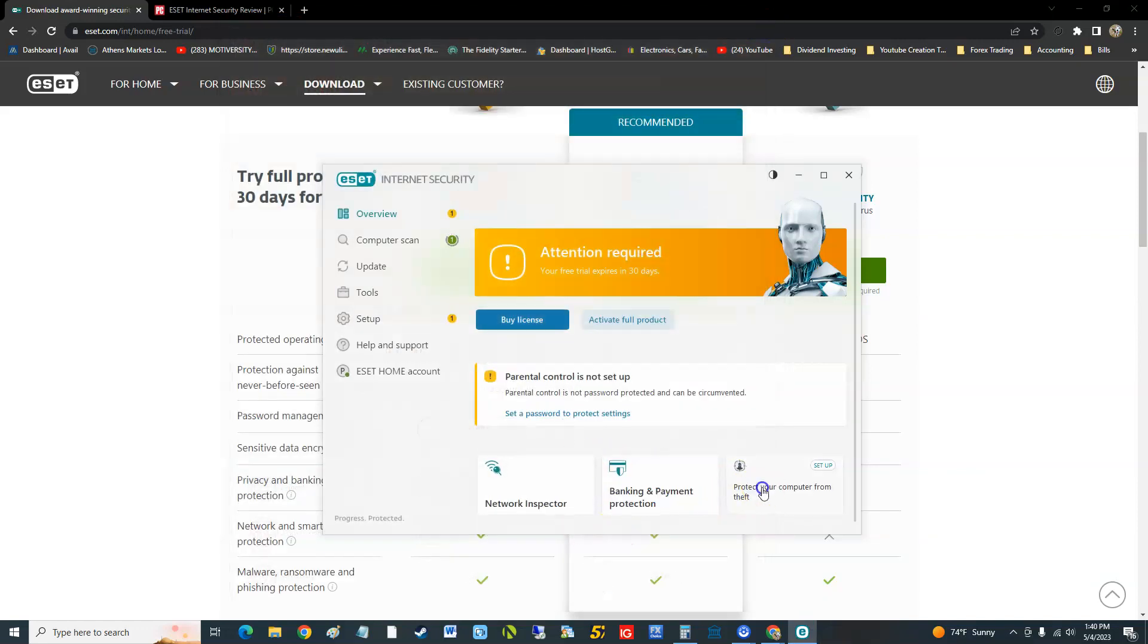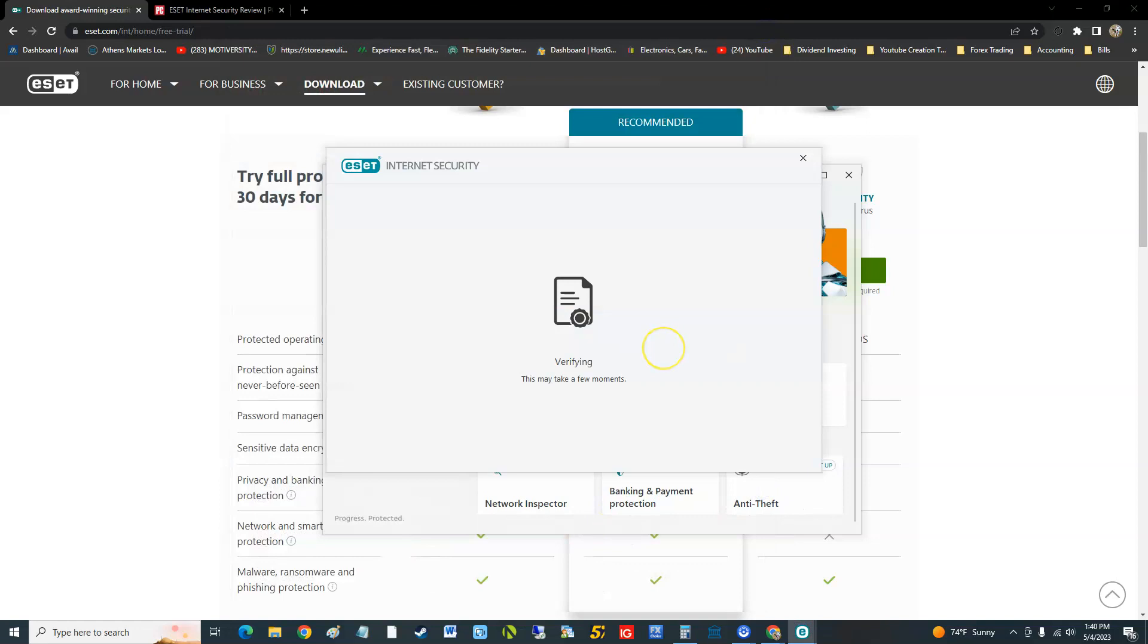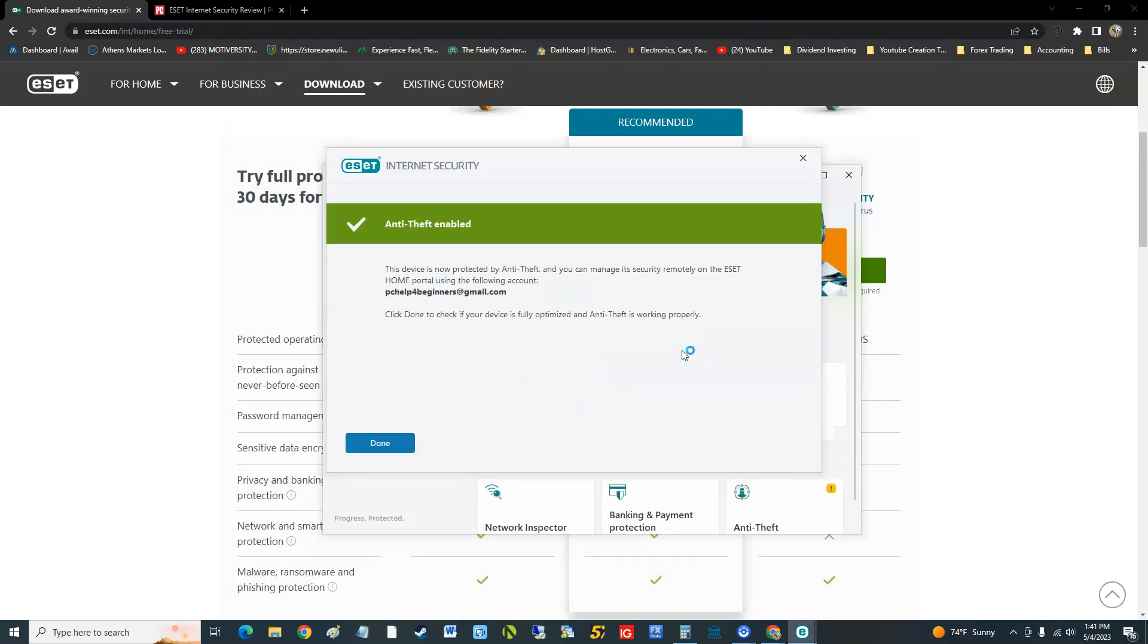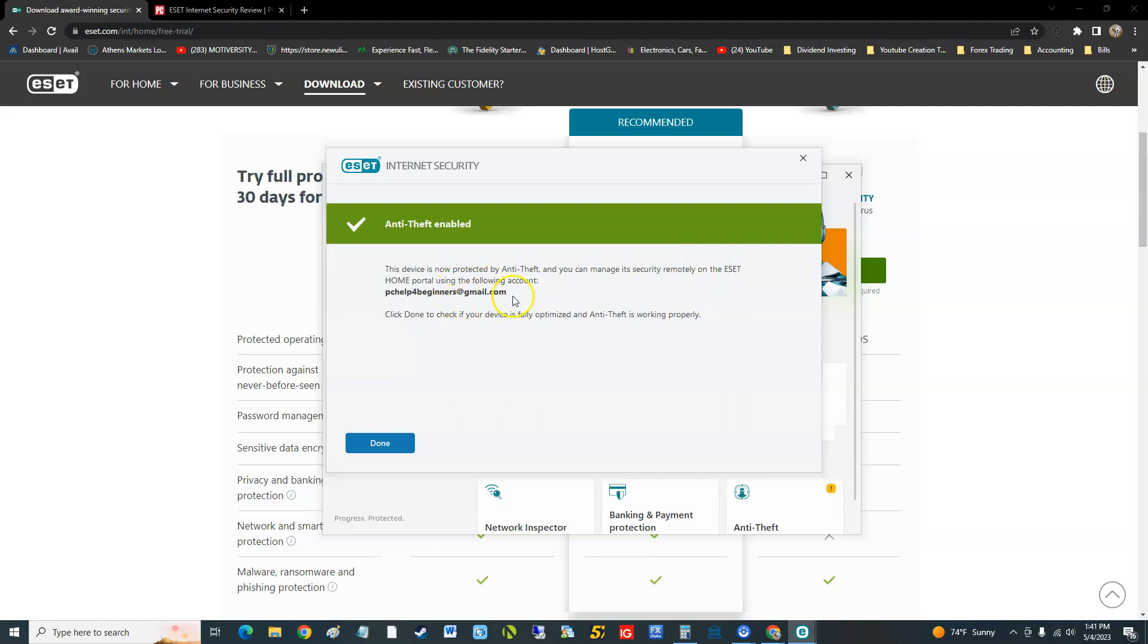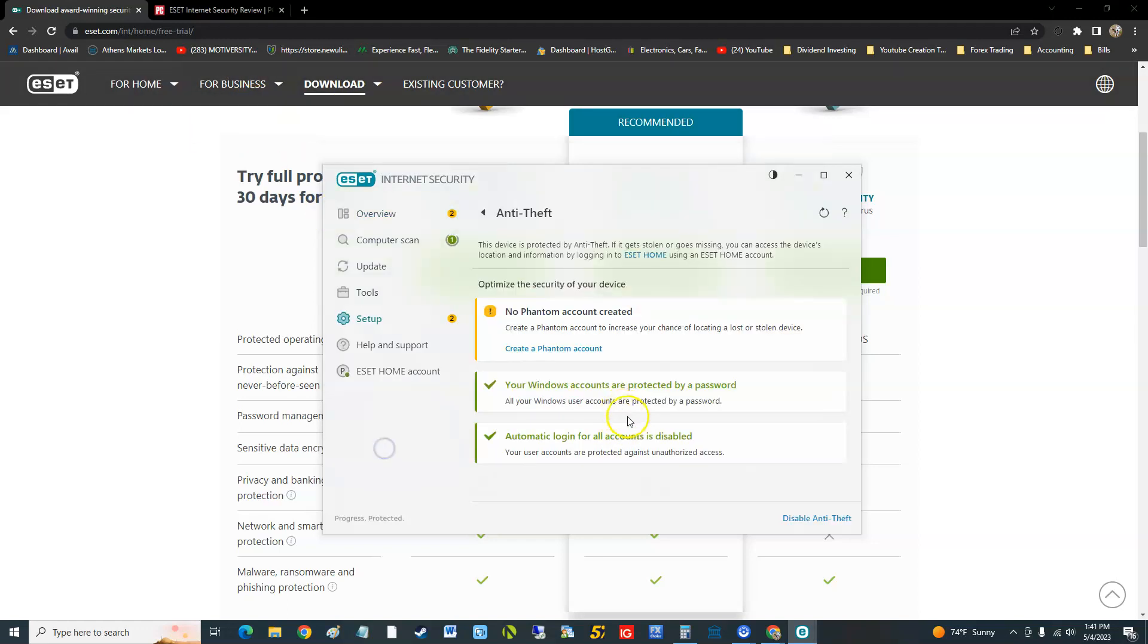Let's take a look at their anti-theft here and see what that does. This device is not protected by anti-theft, and you can manage it securely remotely on ESET home portal. You guys know my email address now, so you'll have to use their home portal on their website to use that.